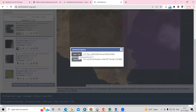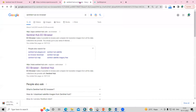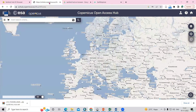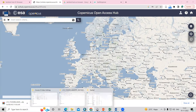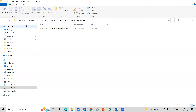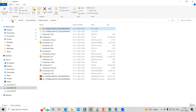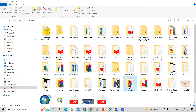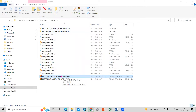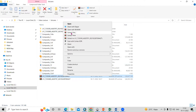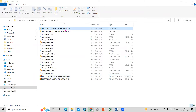You need to download the L1C tiles. When you click, it will download. Another way is to download from the Copernicus website where you need to search for your place — I'll share the link in the description box where you can easily download the Sentinel-2 datasets. After downloading the dataset, you just need to go to the file, right-click and extract it. Once you extract the file, you will get the tiles.